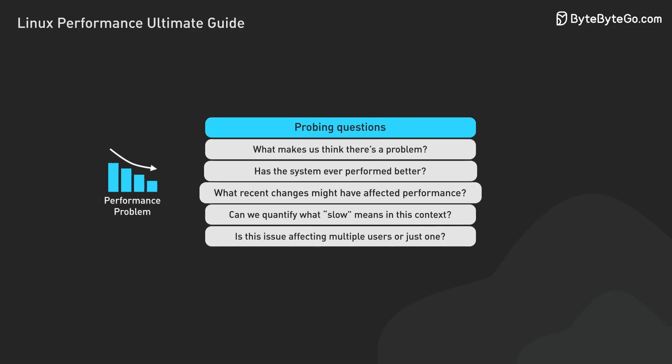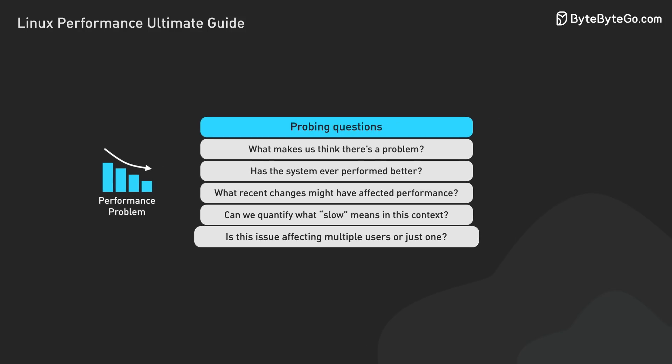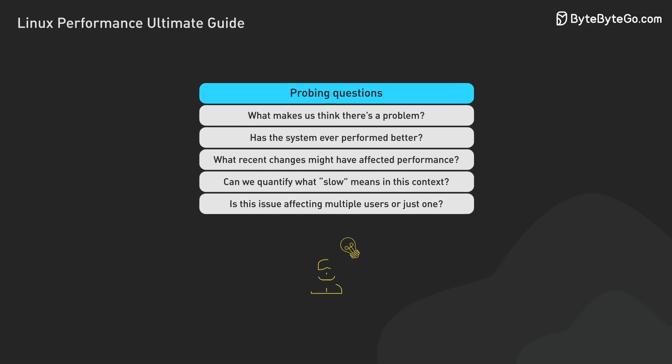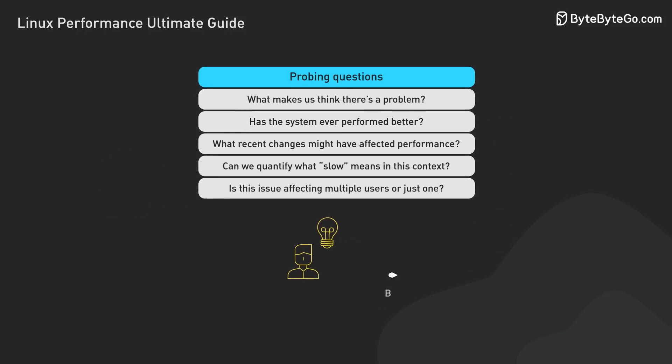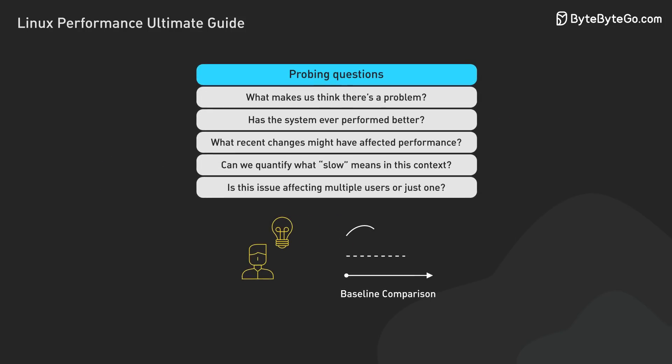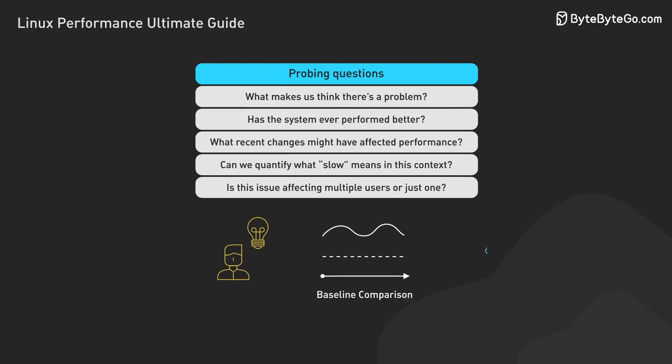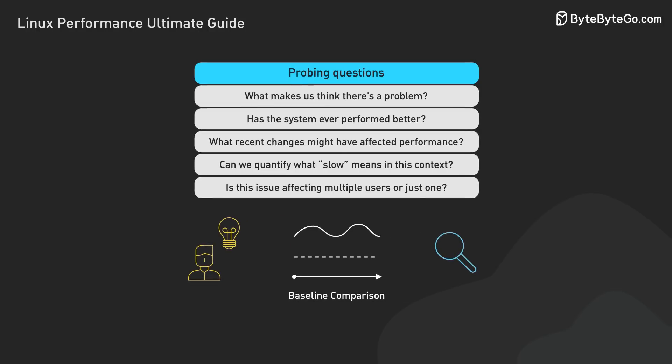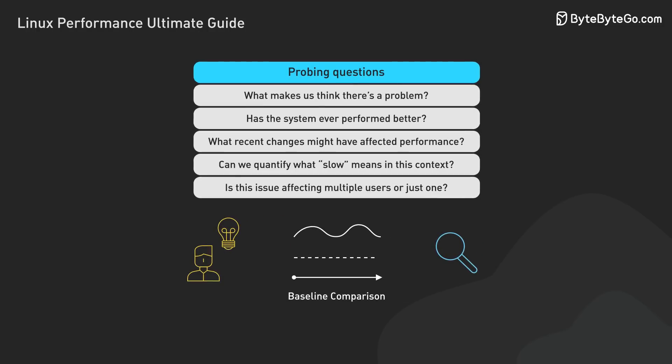These questions aren't just formalities. They help clarify the issue, establish a baseline for comparison, and sometimes even resolve the problem without further investigation.